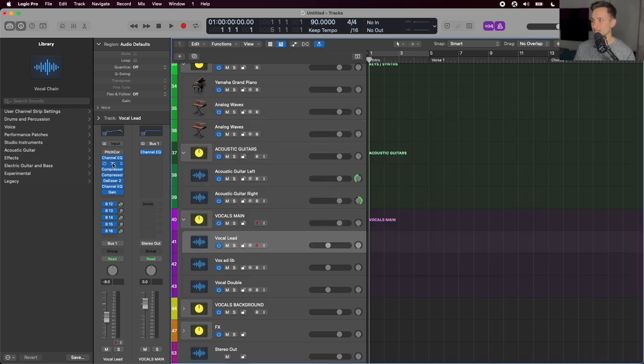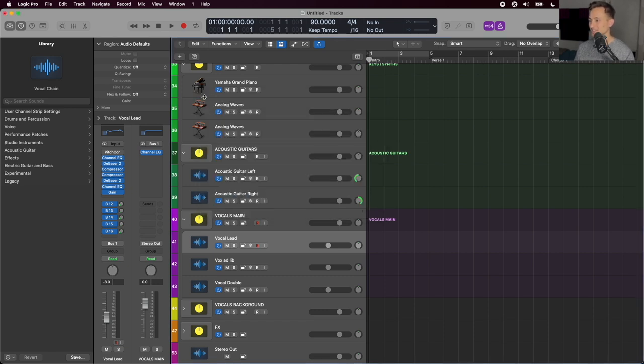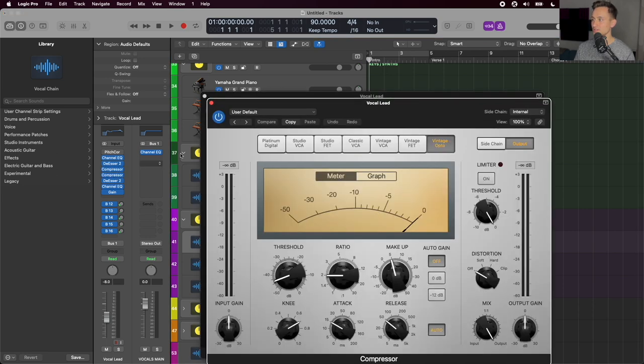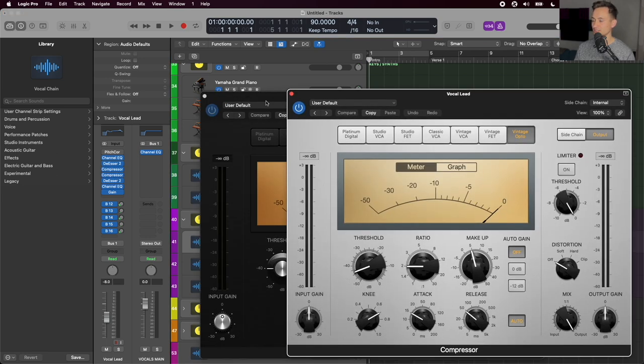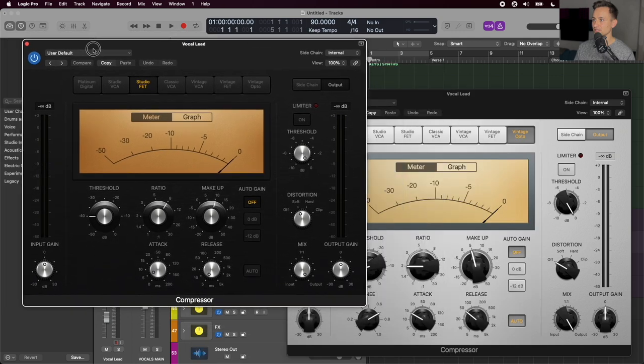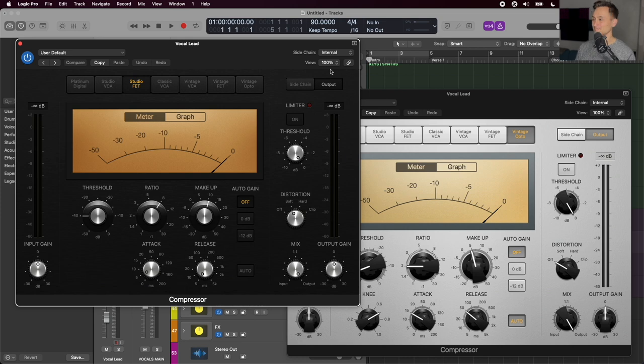The next plugin I have is a de-esser. So we have that taking out some of the S's and toning those down. And then I have two compressors in a row. This is called serial compression when we're using it back to back like this because there are two compressors in a series, one and then the other.